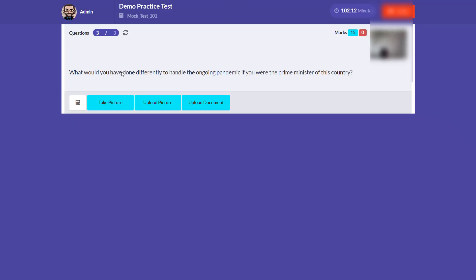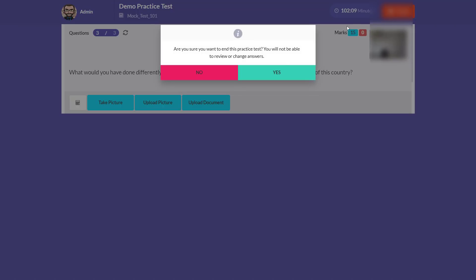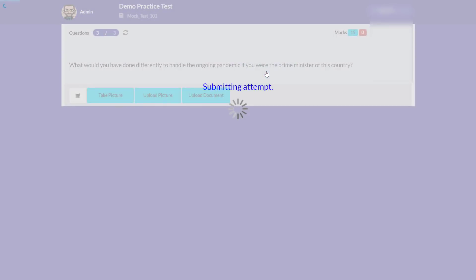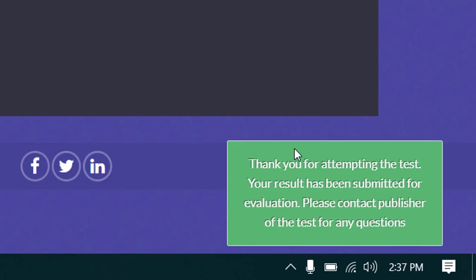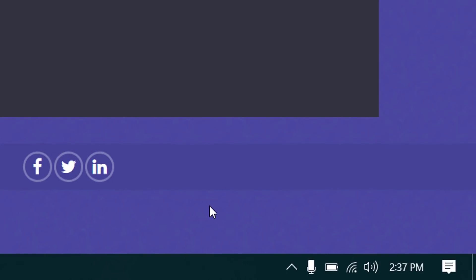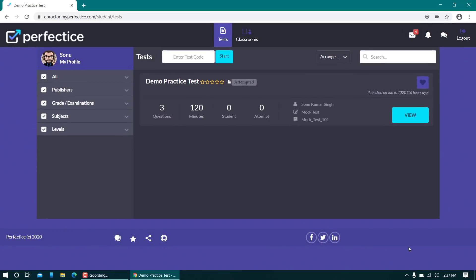When you are done with all questions, click the Finish Test button and confirm. You will receive a notification that your test has been submitted successfully. This is how you attempt a test on the myperfectis eproctor portal.